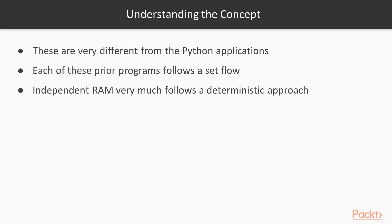Event-driven programs are very different from the Python applications that we have got so used to writing within the confines of the previous sections of this course. Typically, each of these prior programs follows a set flow, and while some sections of a program may be non-deterministic in terms of main memory, independent RAM very much follows a deterministic approach.